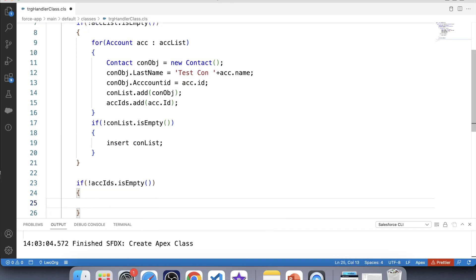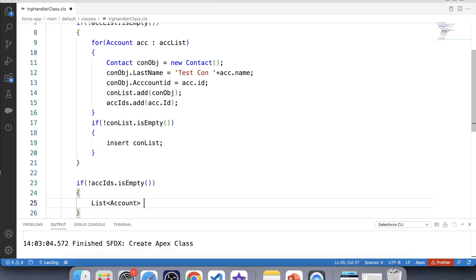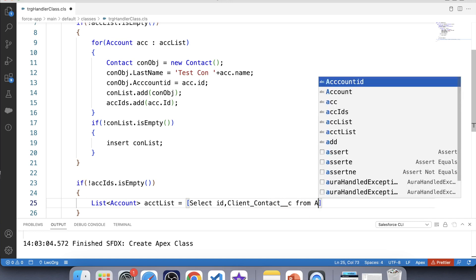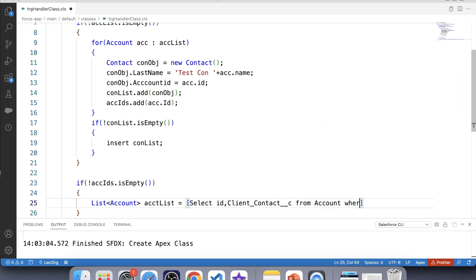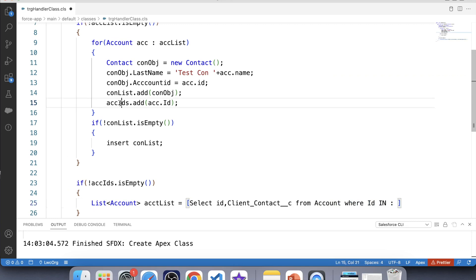Let's use SOQL to fetch Account fields: SELECT Id, Client_Contact__c FROM Account WHERE Id IN :cgIds. Copy the Set name and paste it in the query to retrieve the relevant accounts.